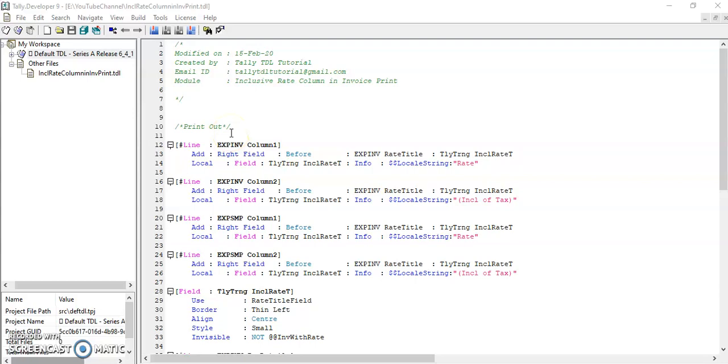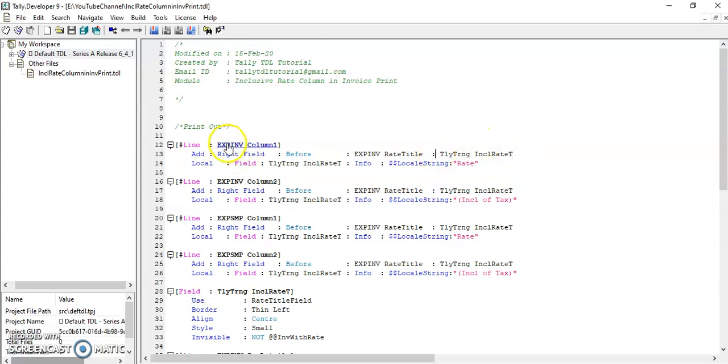Friends, in invoice print title line, I added the inclusive rate field. exp-inv is used for regular format and exp-smp is used for simple format.